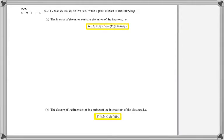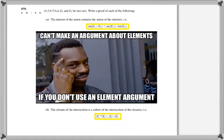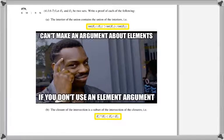In each of these examples, we have to prove a containment of two sets, and you cannot prove set containment without an element argument. Use an element argument: pick an element from one side of the containment sign and show it is also an element on the other side.